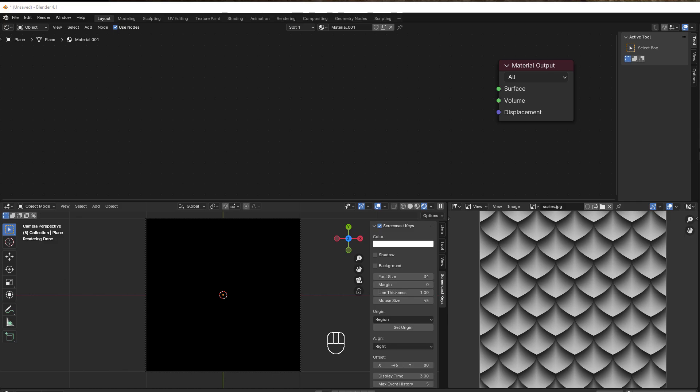Hi and welcome to another tutorial from Blender Insight. This time we're going to do a scale pattern that we can use on an animal, armor, or perhaps as a pattern for a roof or something like that.